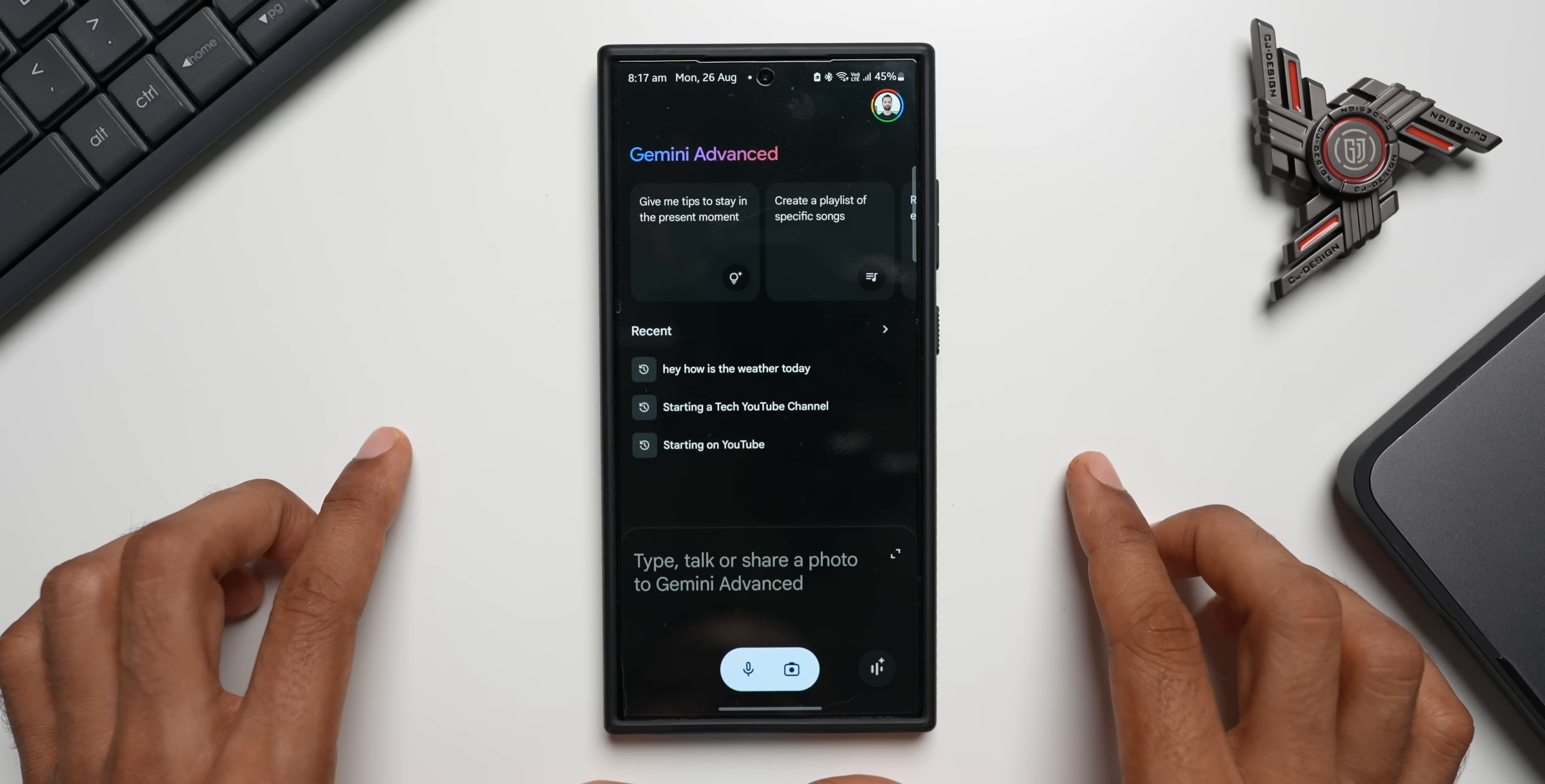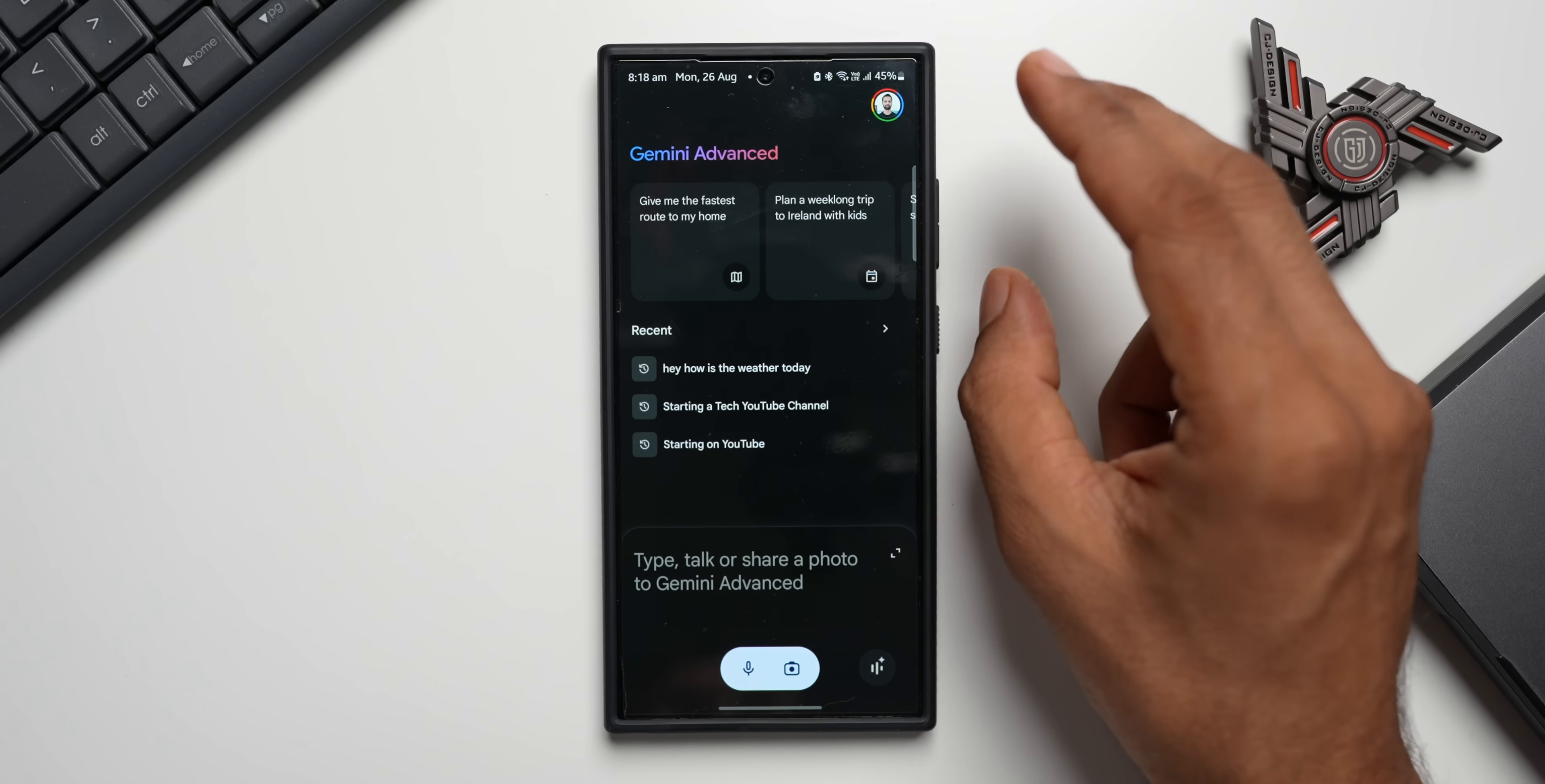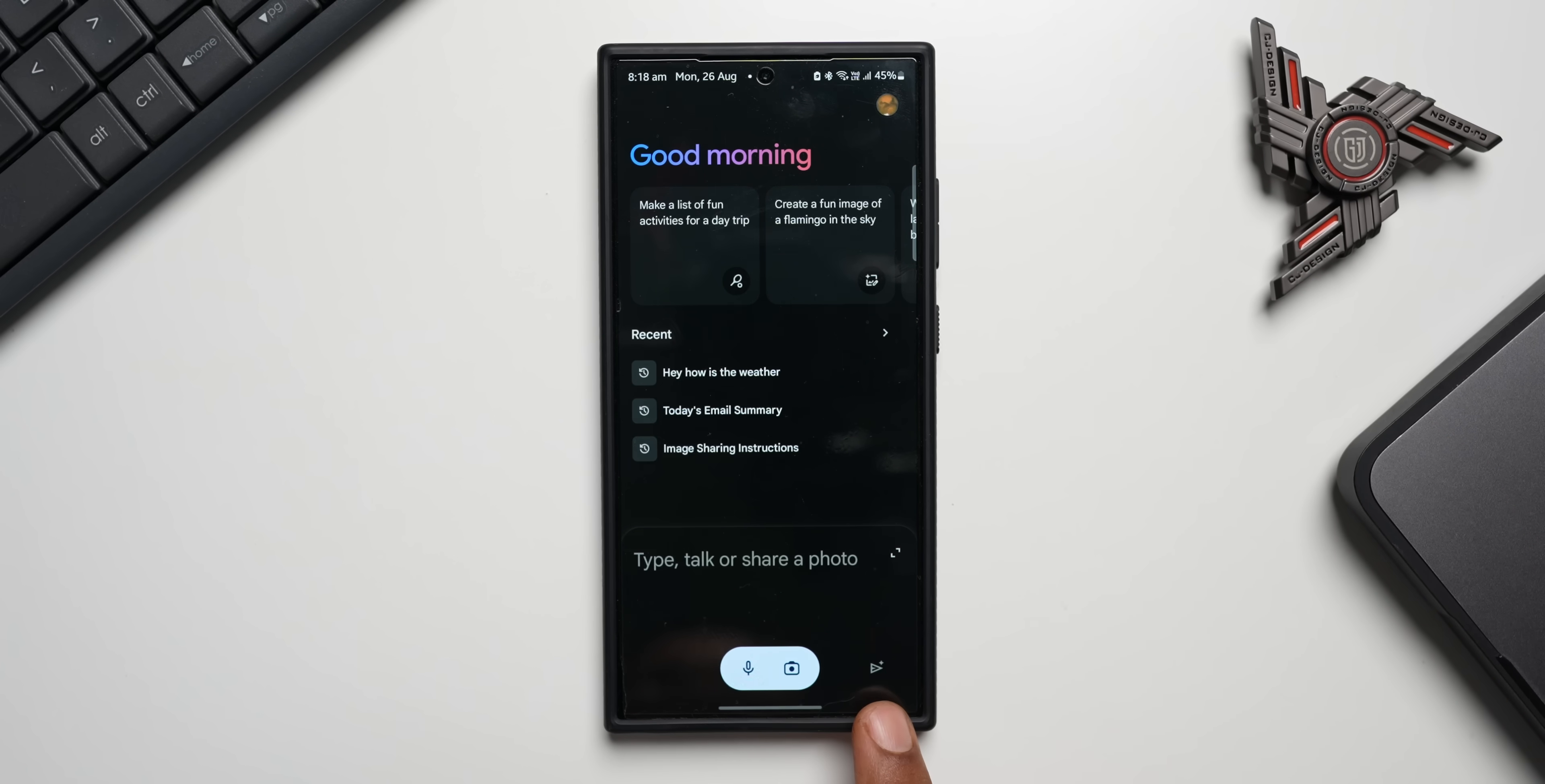So this is a chargeable feature. It is not a free feature that we're going to get. You have to subscribe for Gemini Advanced. Now you see I have subscribed for Gemini Advanced on this particular account. Now if I change the account, I will be able to see the non-pro version of Gemini.